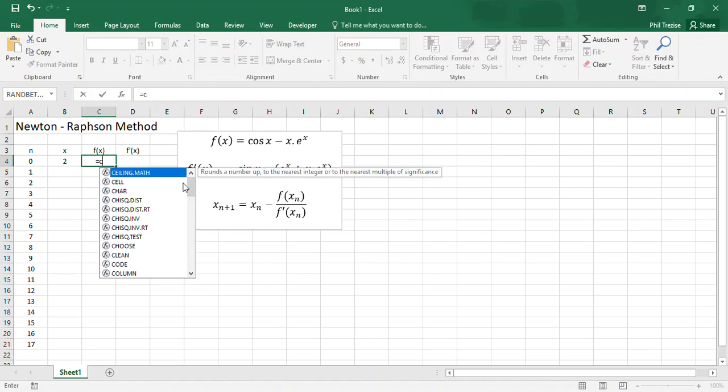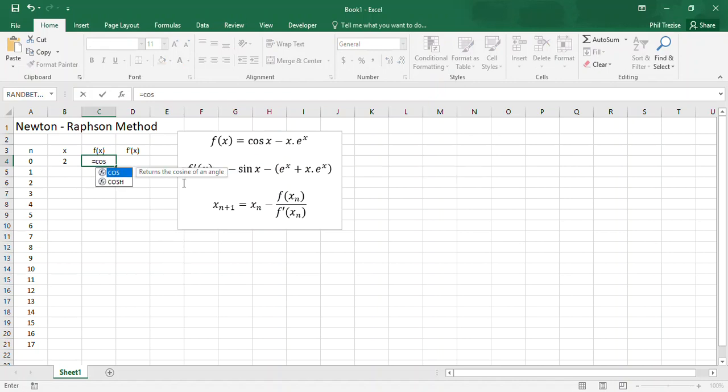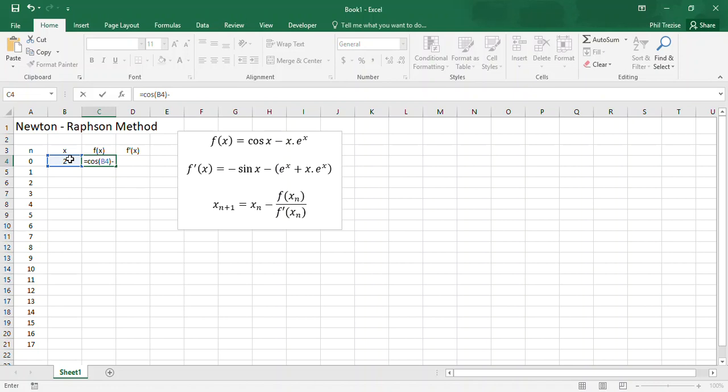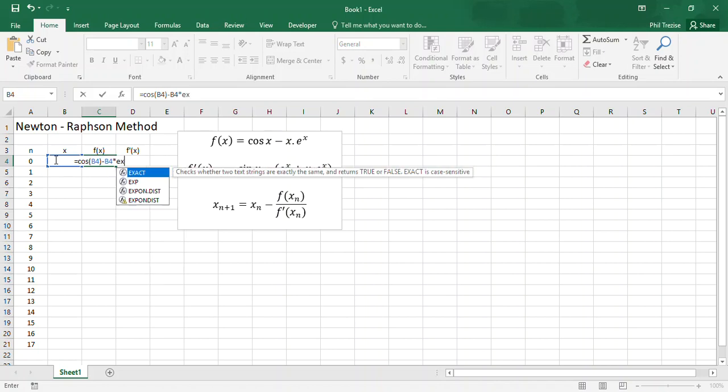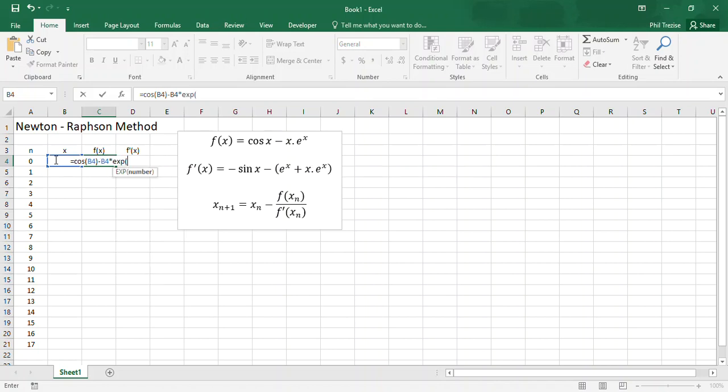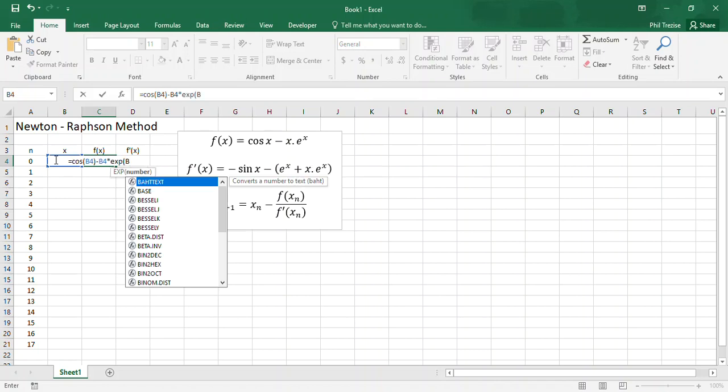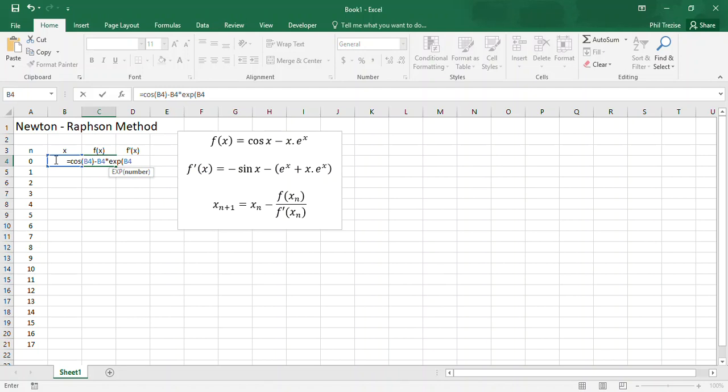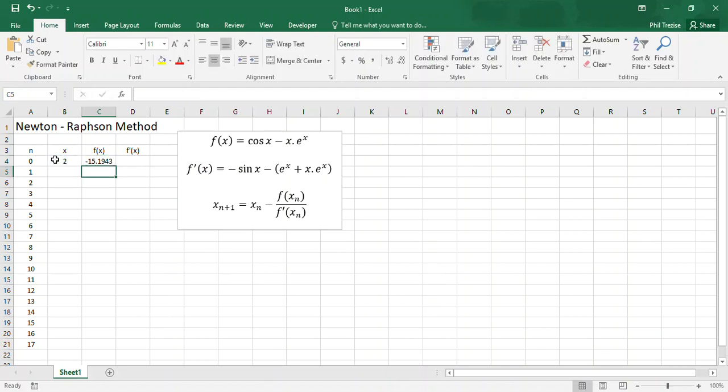I need to calculate the value of f of 2. So here it is, I'll make cosine of b4, subtract, now I'm up to x multiplied by, so that's b4 multiplied by e to the power of, and I put the reference b4 to look at the current x value. So that's it. So my current function is negative 15.